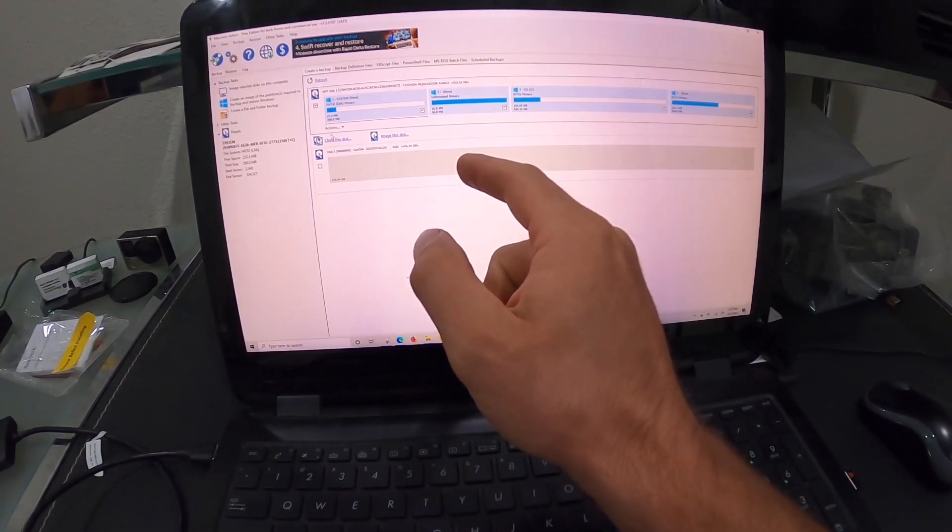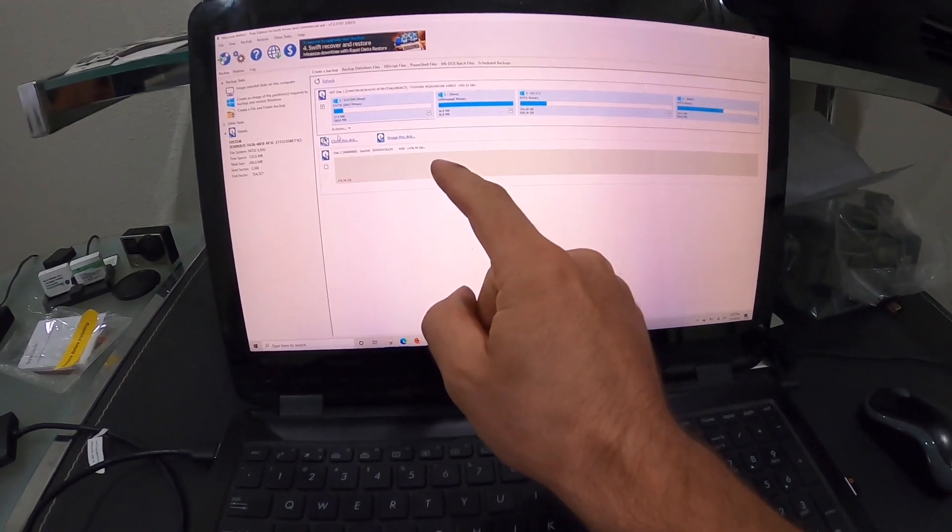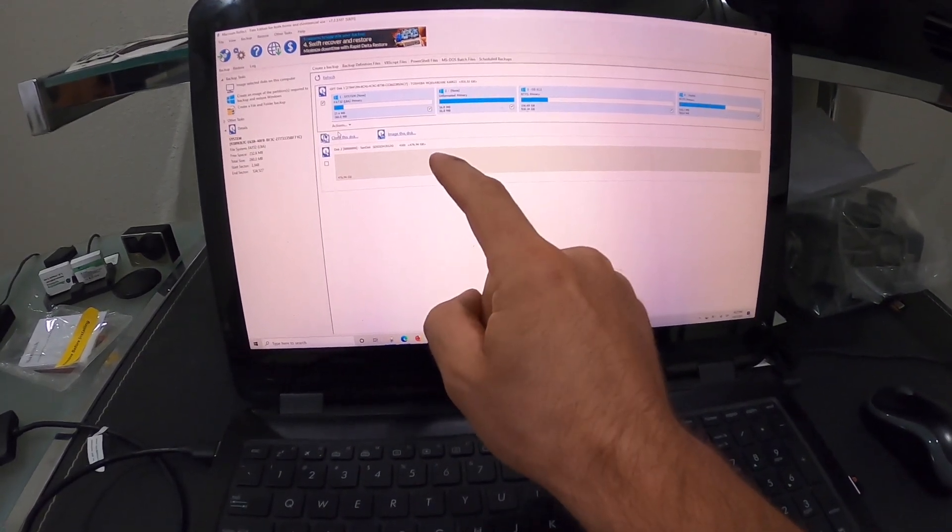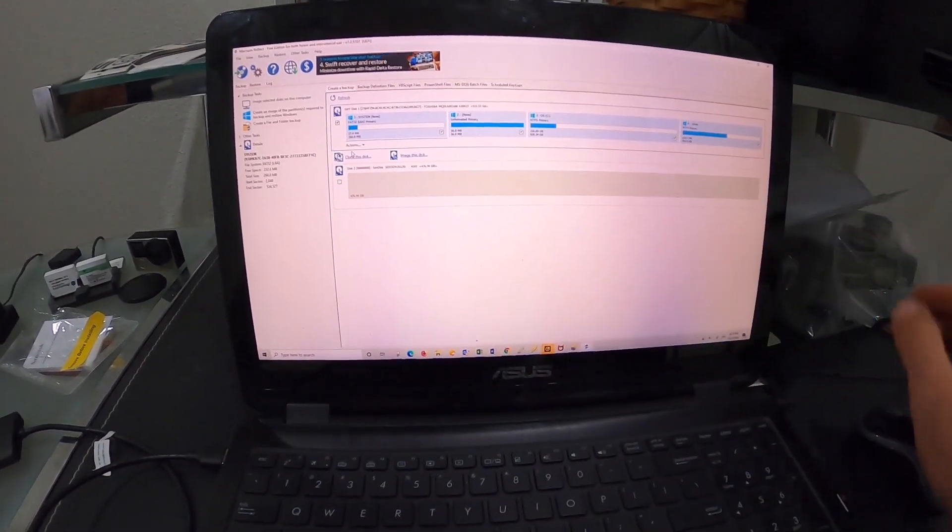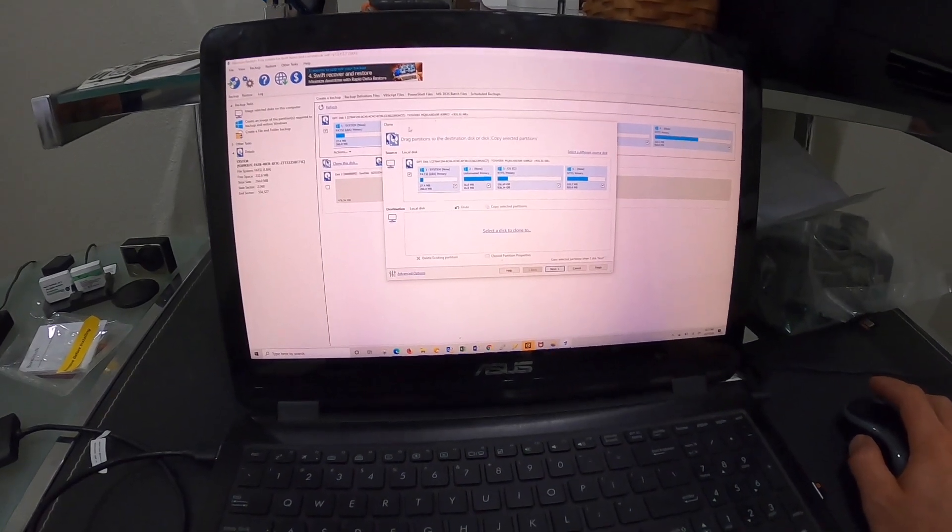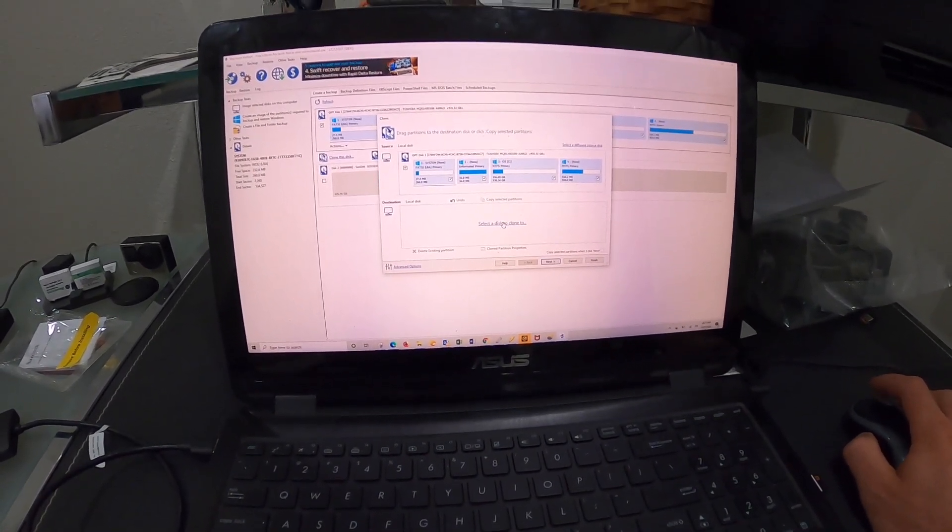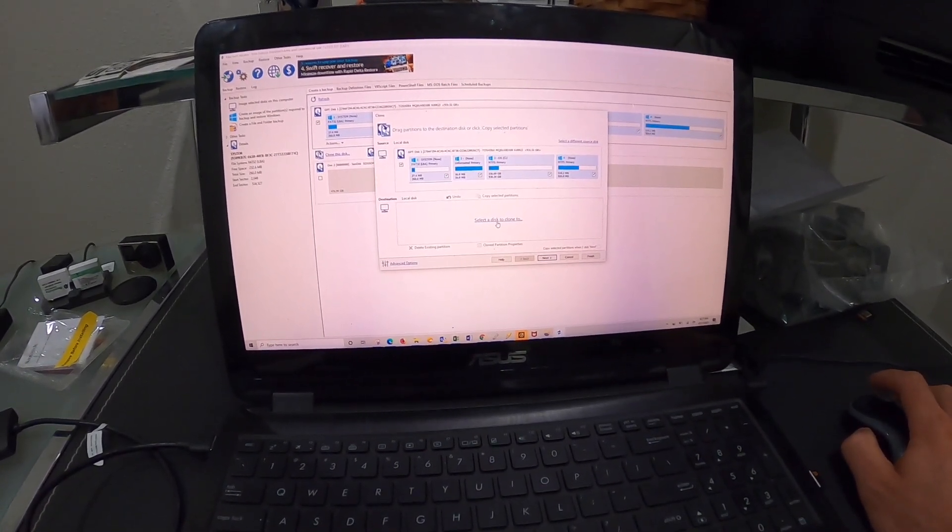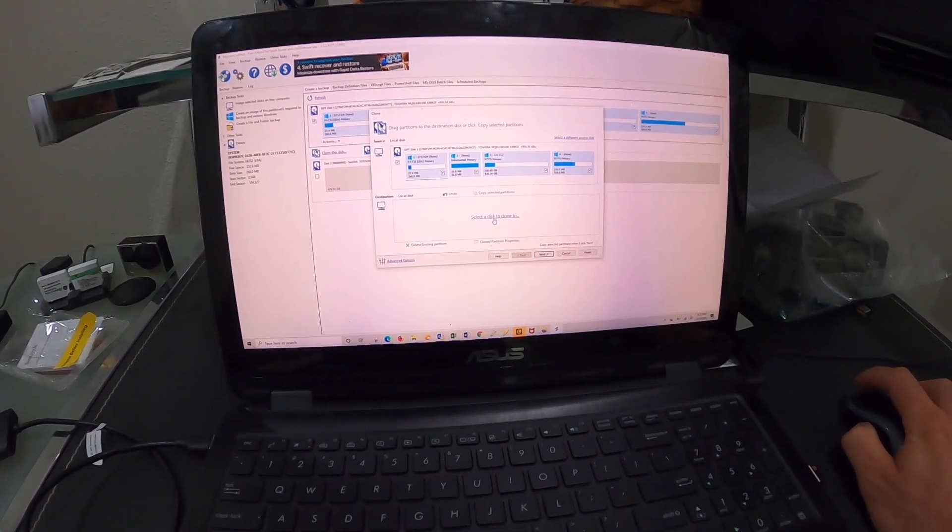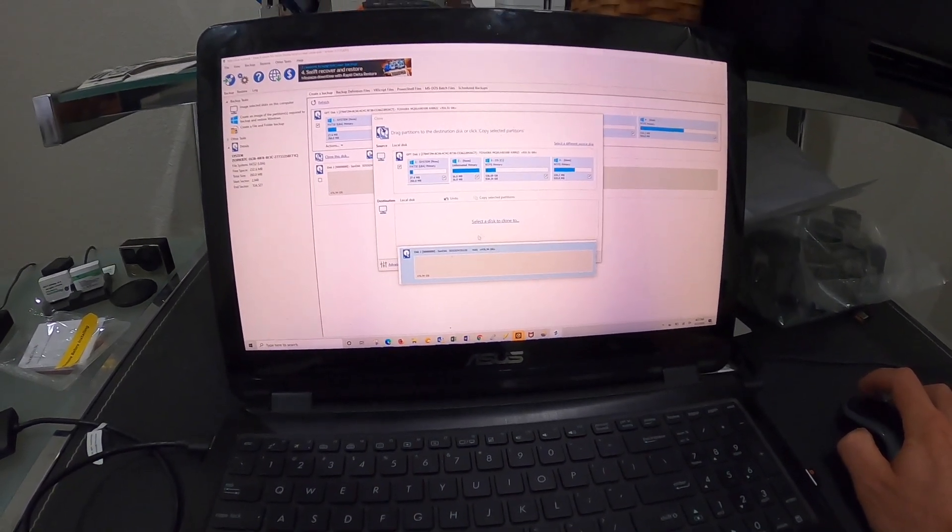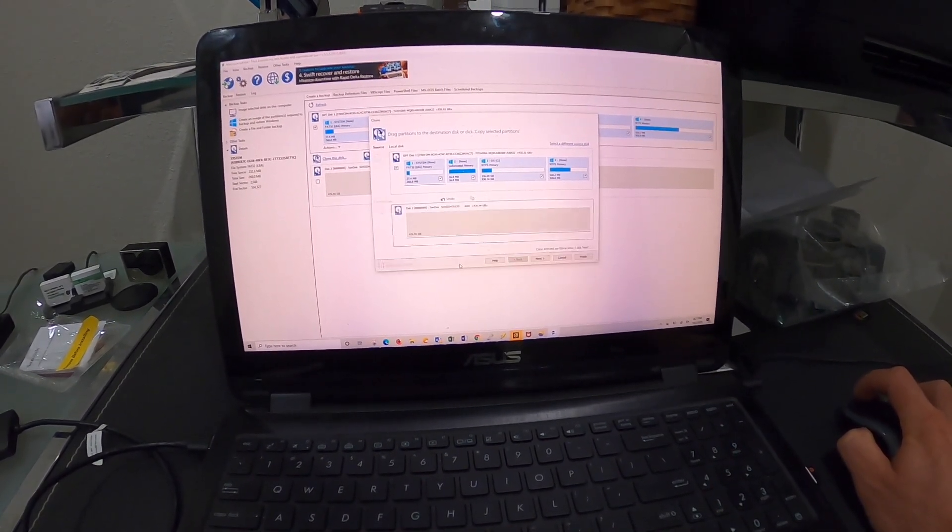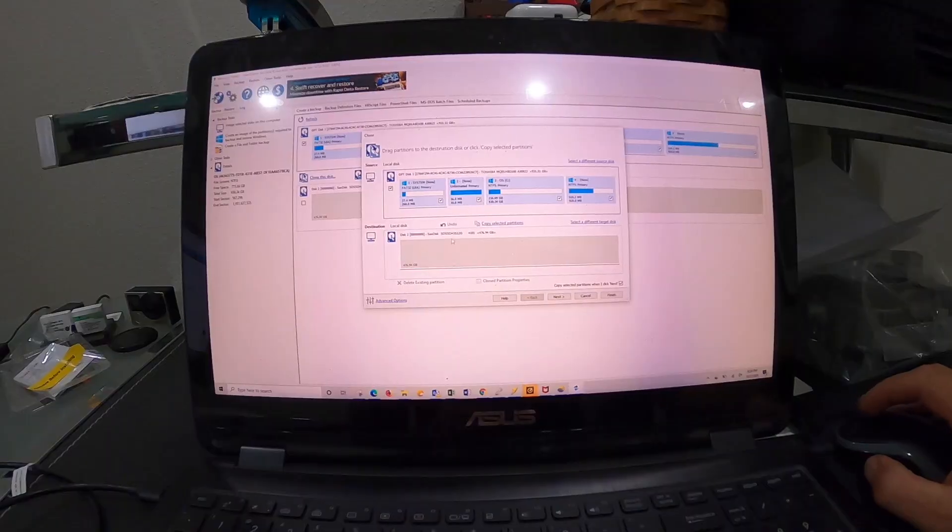We're going to clone it to this drive. You're going to see 'clone this disk.' We're going to click on this and it's going to say 'select disk to clone to,' and obviously we're going to choose this one.